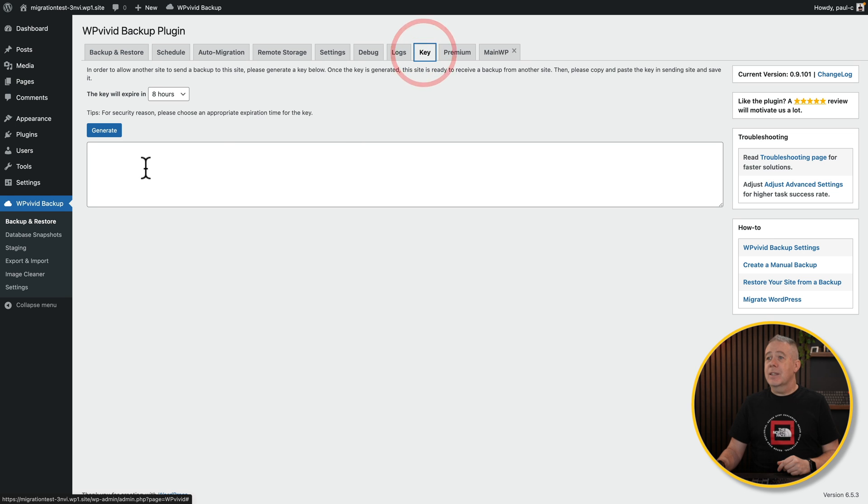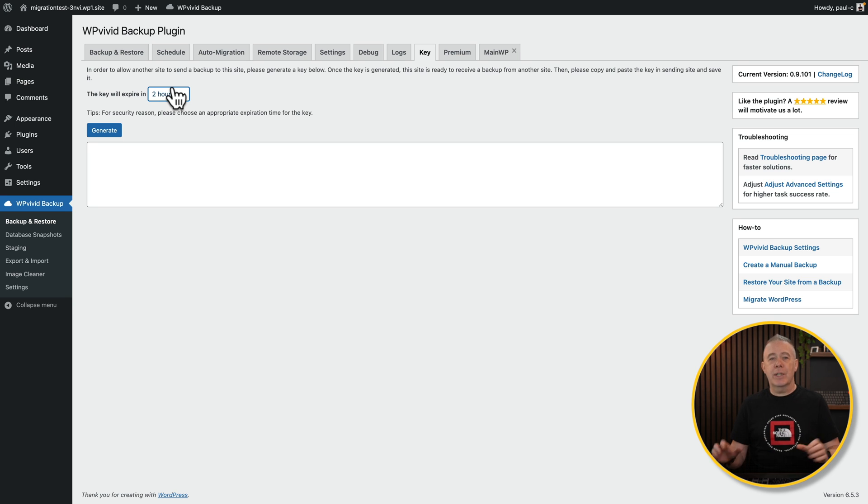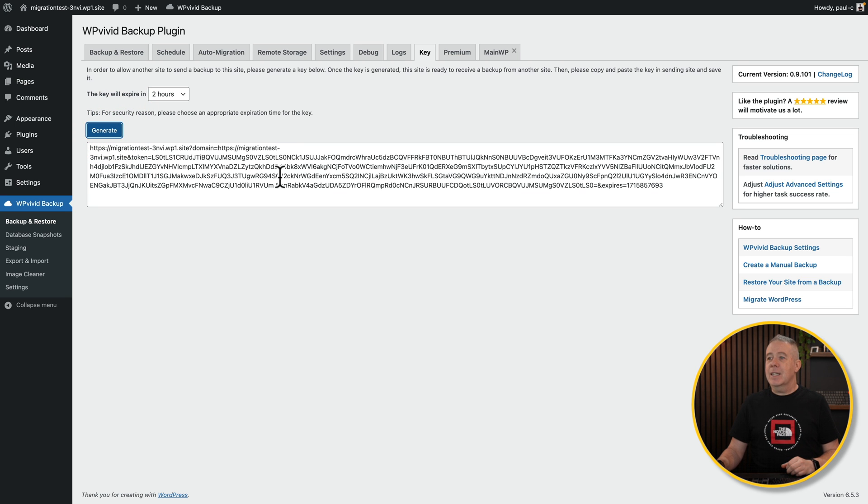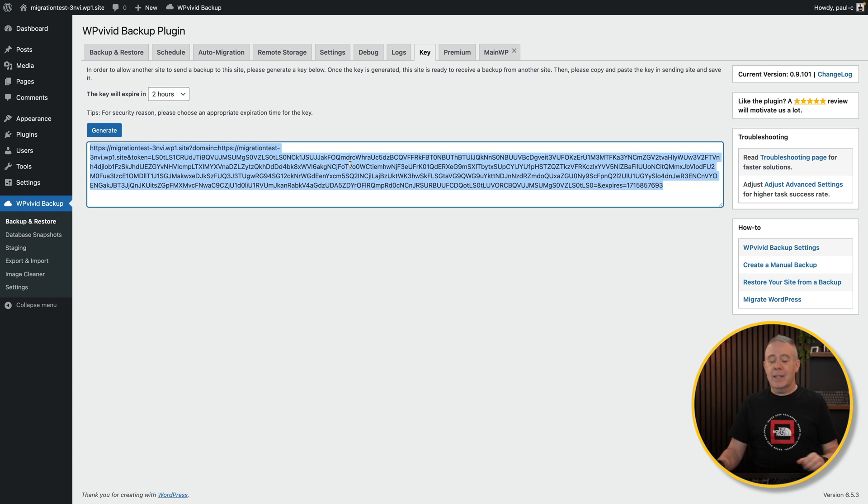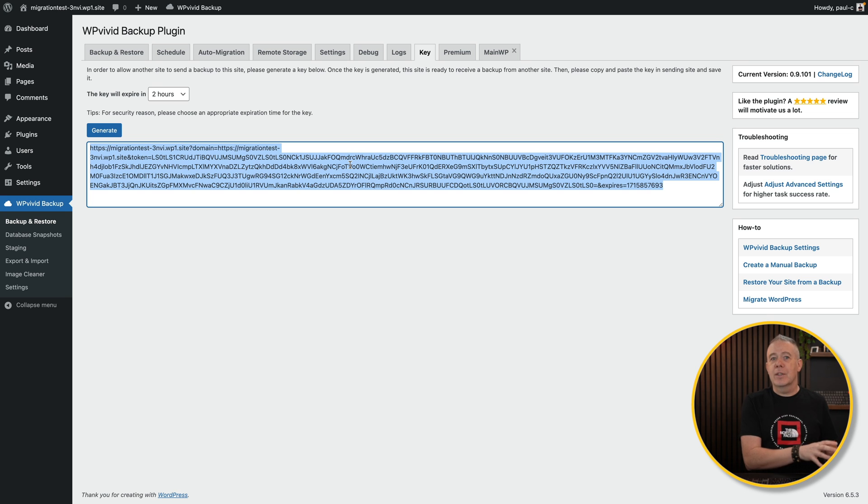We're going to set the key expiry time for two hours because we want to make the migration process right now and not have any kind of security issues moving forward. Click on Generate and it'll give us this unique key. All we need to do is select it and copy it.